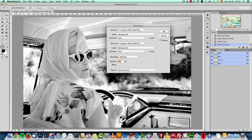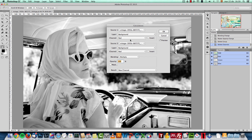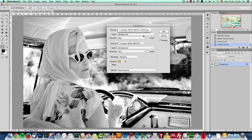Go to Image and choose Calculations. What Calculations does is blend the channels together — you have Source 1, Source 2, and the Blend mode. You can select any of the channels you want to blend. The first item in the menu is the name of the document; if you have several documents open, you can combine channels from different documents. You can also see the layer list — if you have multiple layers, you'll see all of them listed here.